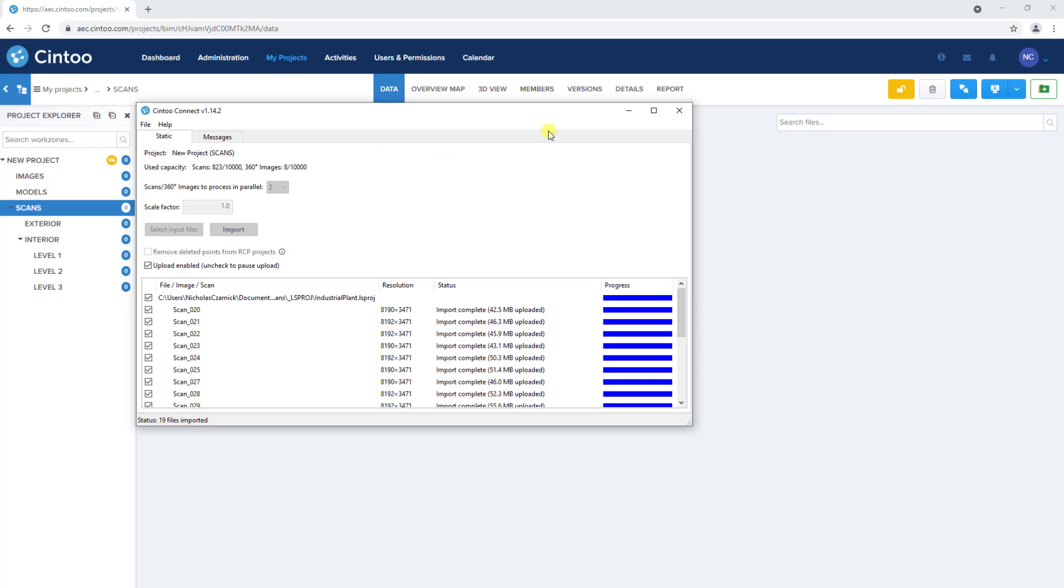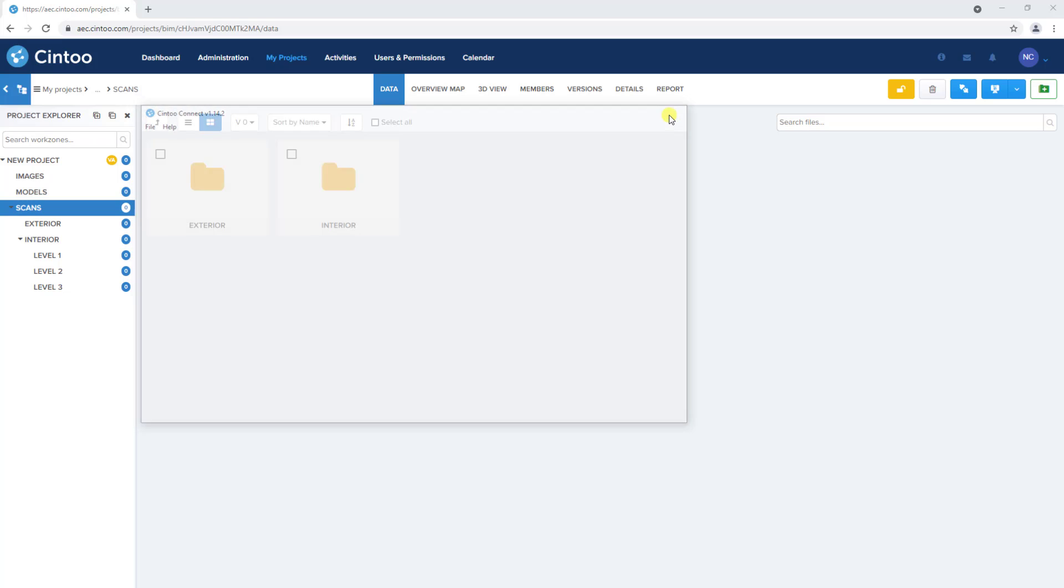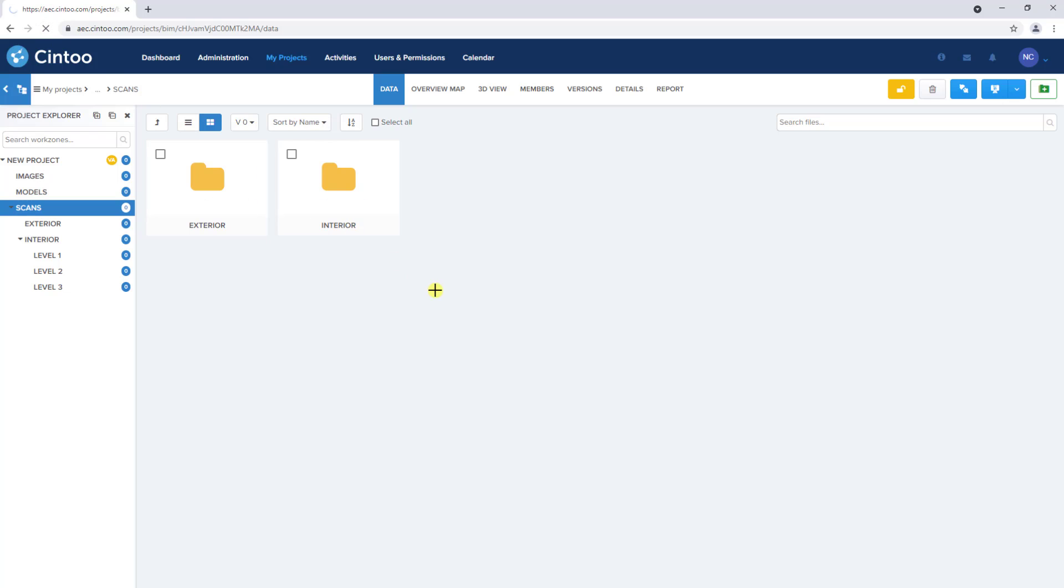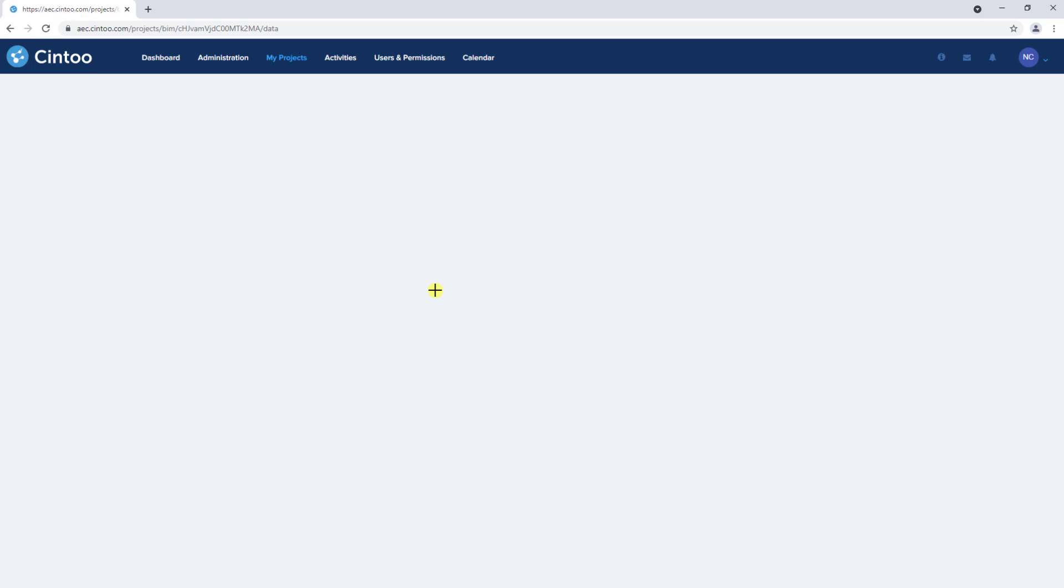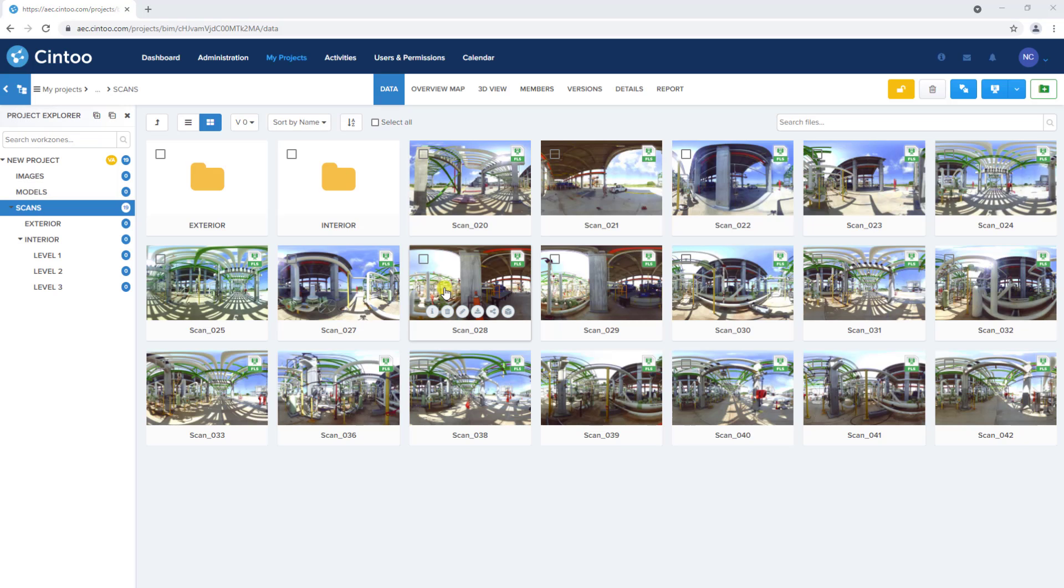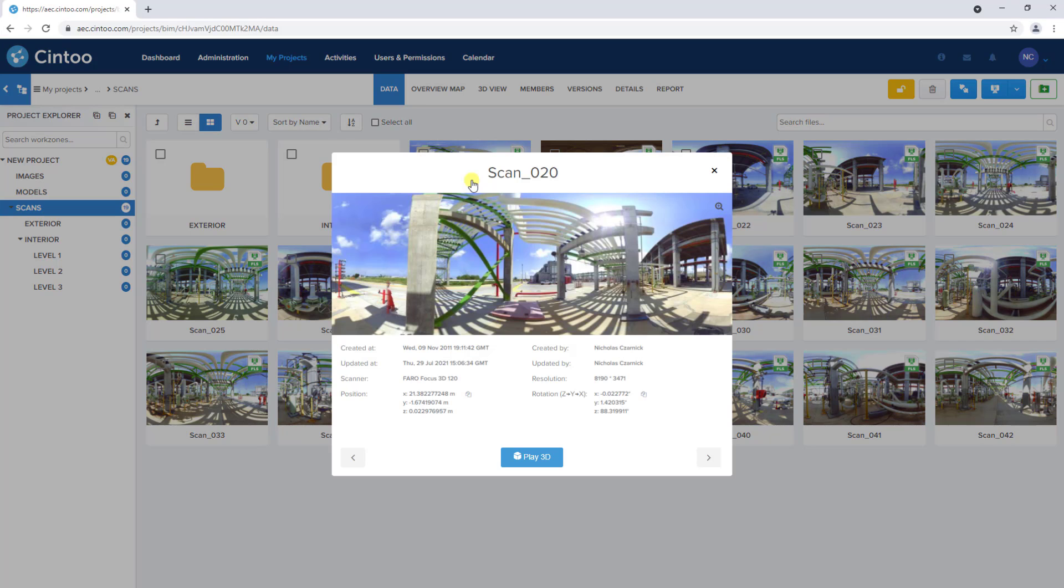So we can close out of Cintū Connect and refresh our browser window to see the scans in our Cintū project. We can click on a scan to see more information and use the arrows to cycle through the individual files.